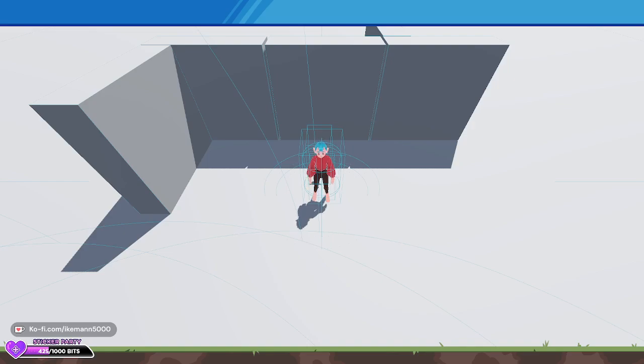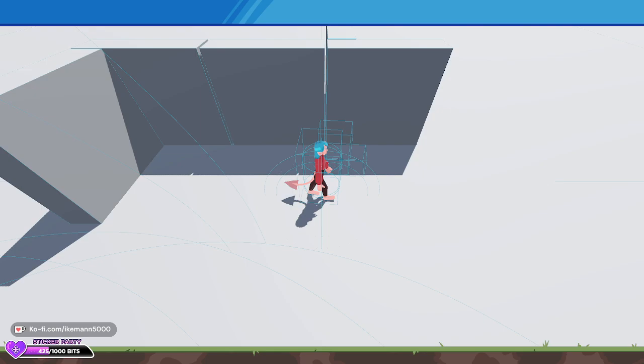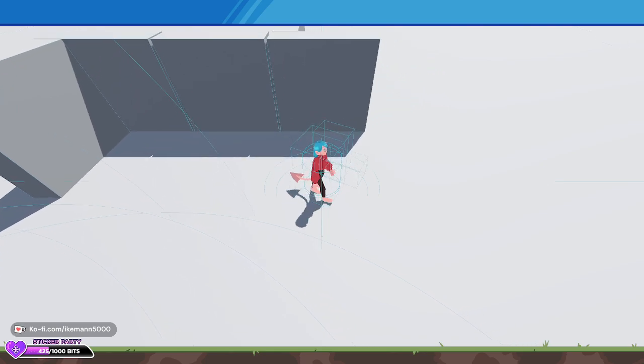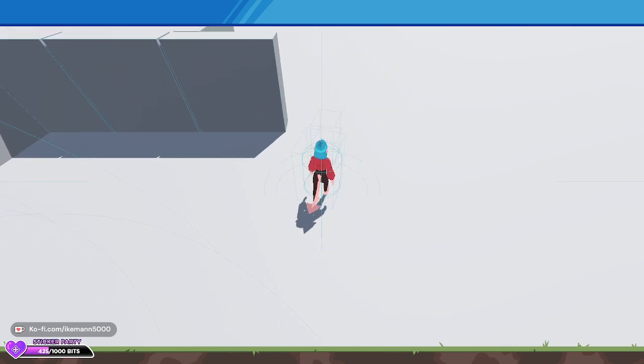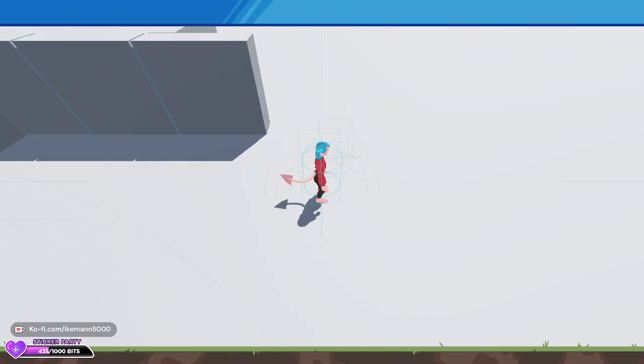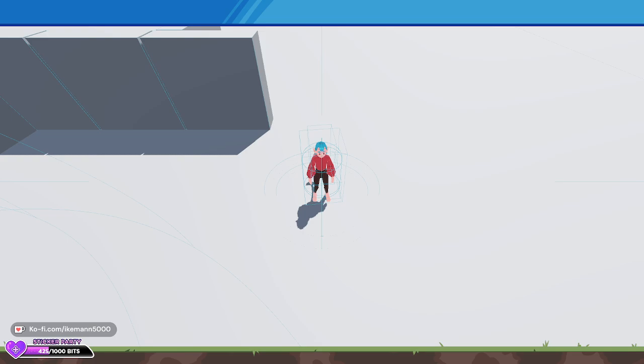Hey gang, got an update for the beat 'em up. I've added sound and particle effects to attacks and expanded the combat mechanics. We now have a light attack and heavy attack. The heavy attack has a cooldown—you can't spam it.